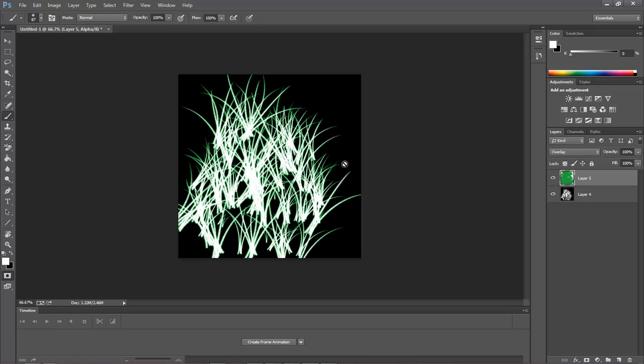So what we can do is either hit the G key, or come over here and choose the edit—I'm sorry, the Q key—edit in standard mode.